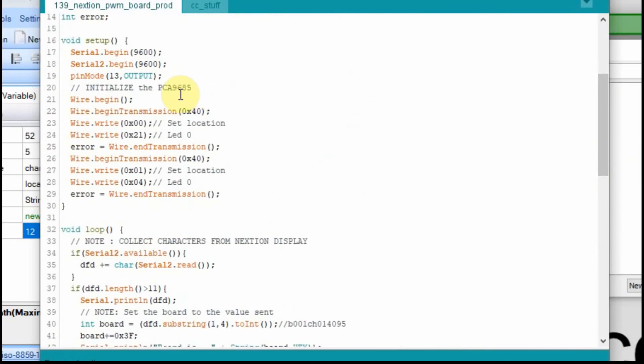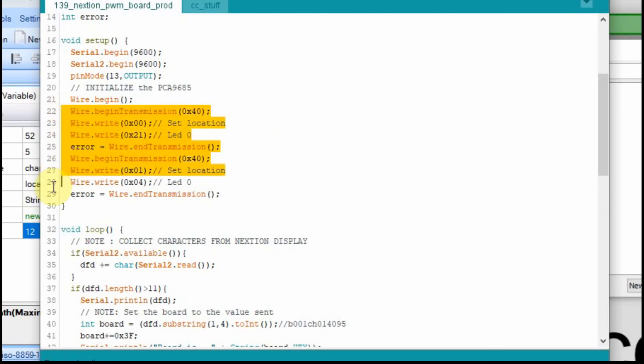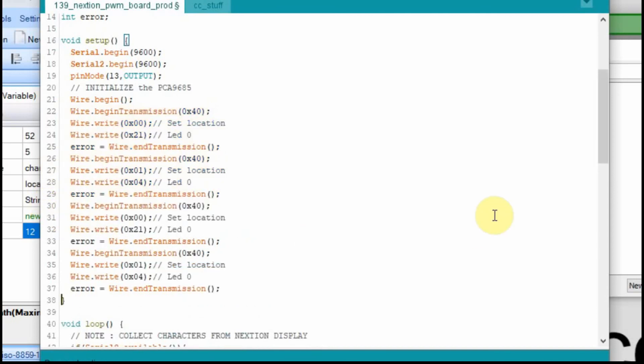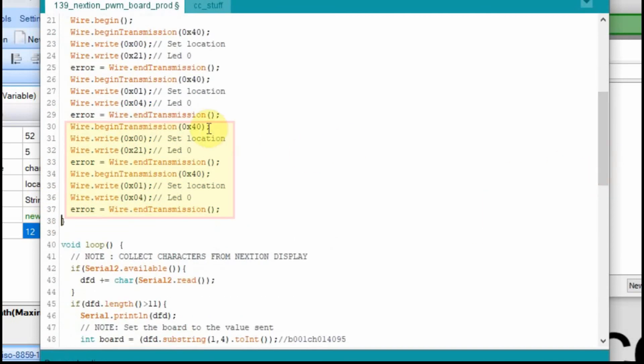We have to go up to the setup before we can uncomment out these wire statements. Up here in the setup, when we initialize the PCA device, in the original video, all we had was one PCA device and it was set at address 40. So all we had to do was initialize 40. But now we also have to initialize the device 41. So we'll copy this set of lines and we'll paste them down here. And then we'll just change this to 1.